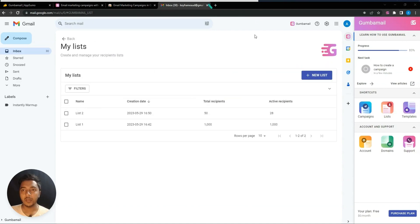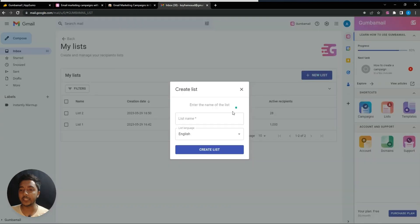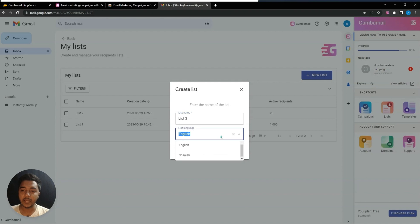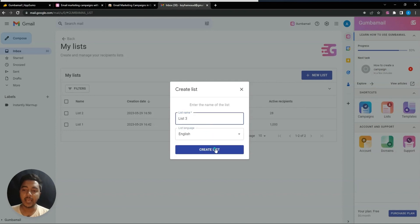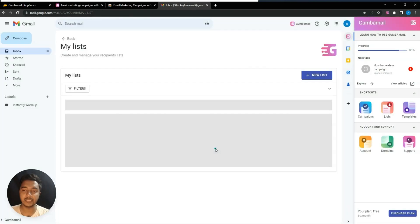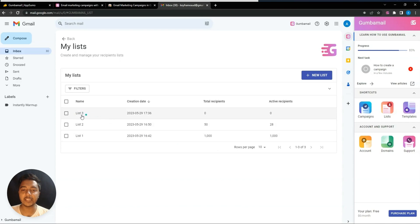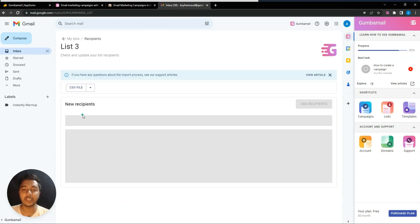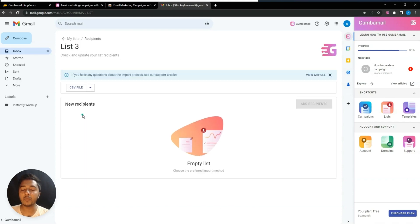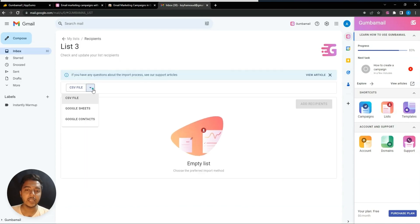Give a name to your list — for example, 'List 3.' You can select English or Spanish as the language, then click 'Create List.' After creating the list, you need to upload your contact list.